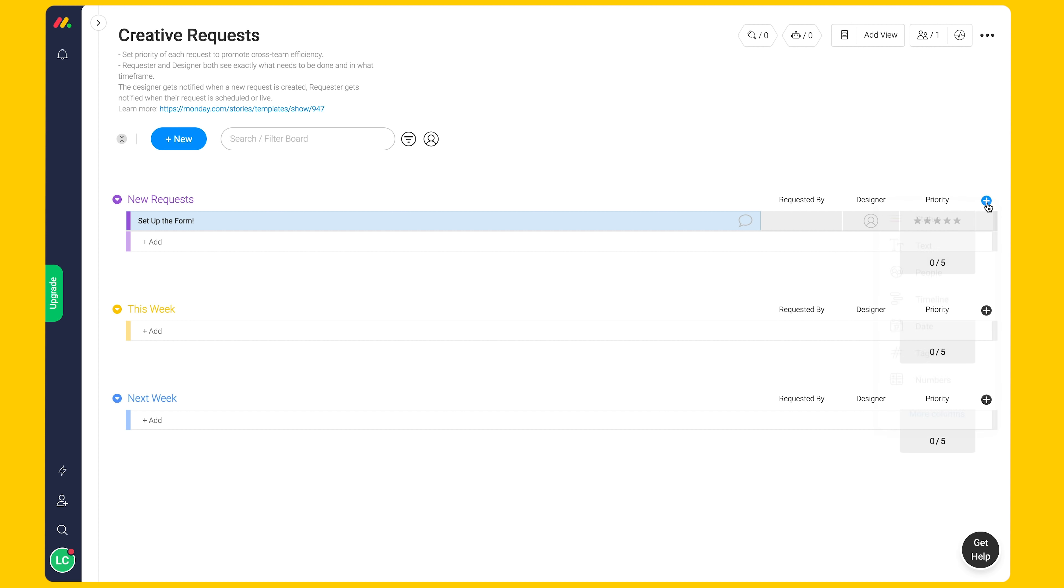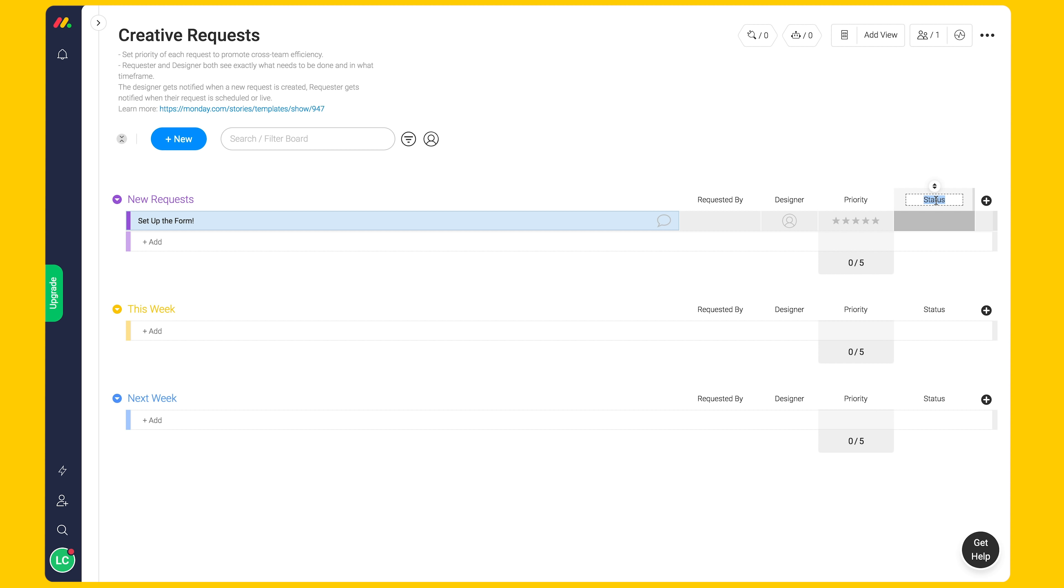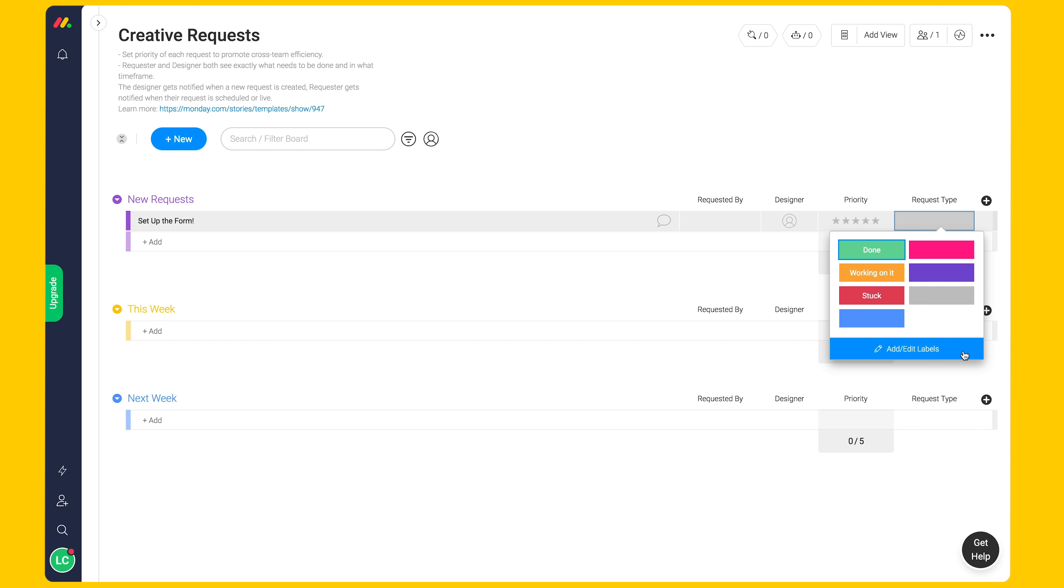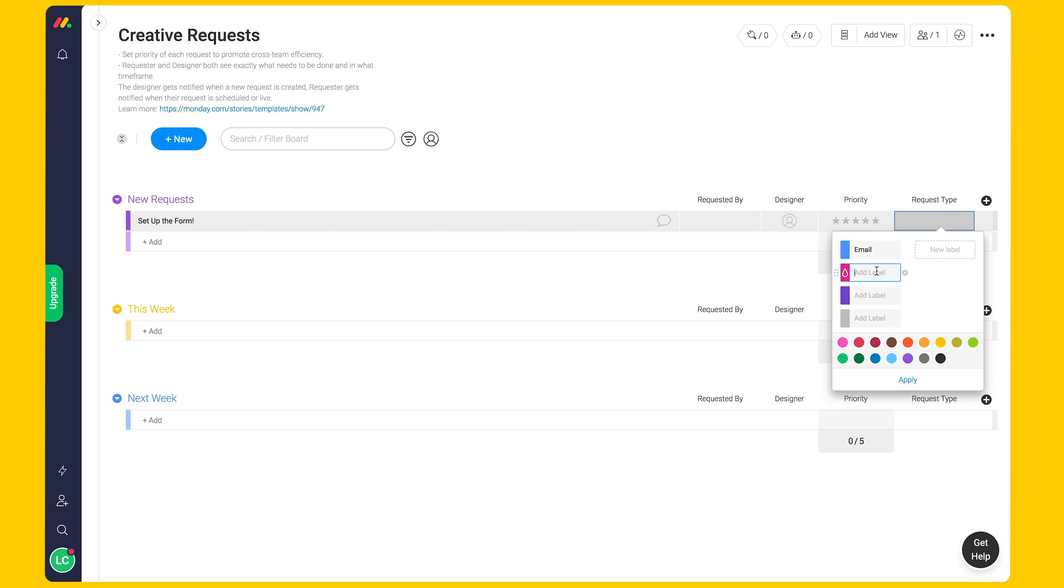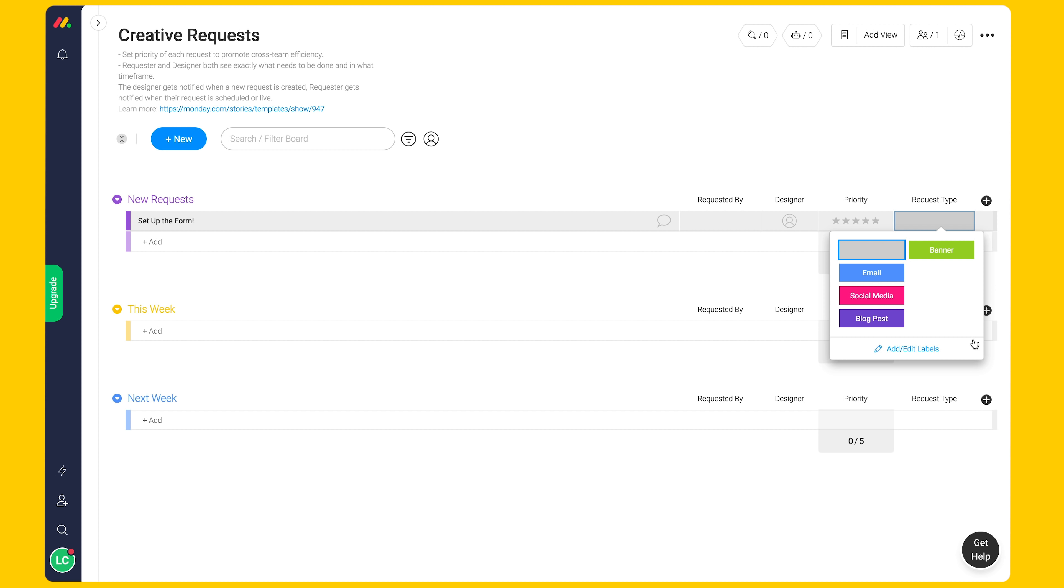A status column will allow the requester to choose from a drop-down menu. For example, is this request for email marketing? A social media post? Blog post? A banner? Customize the status labels accordingly.